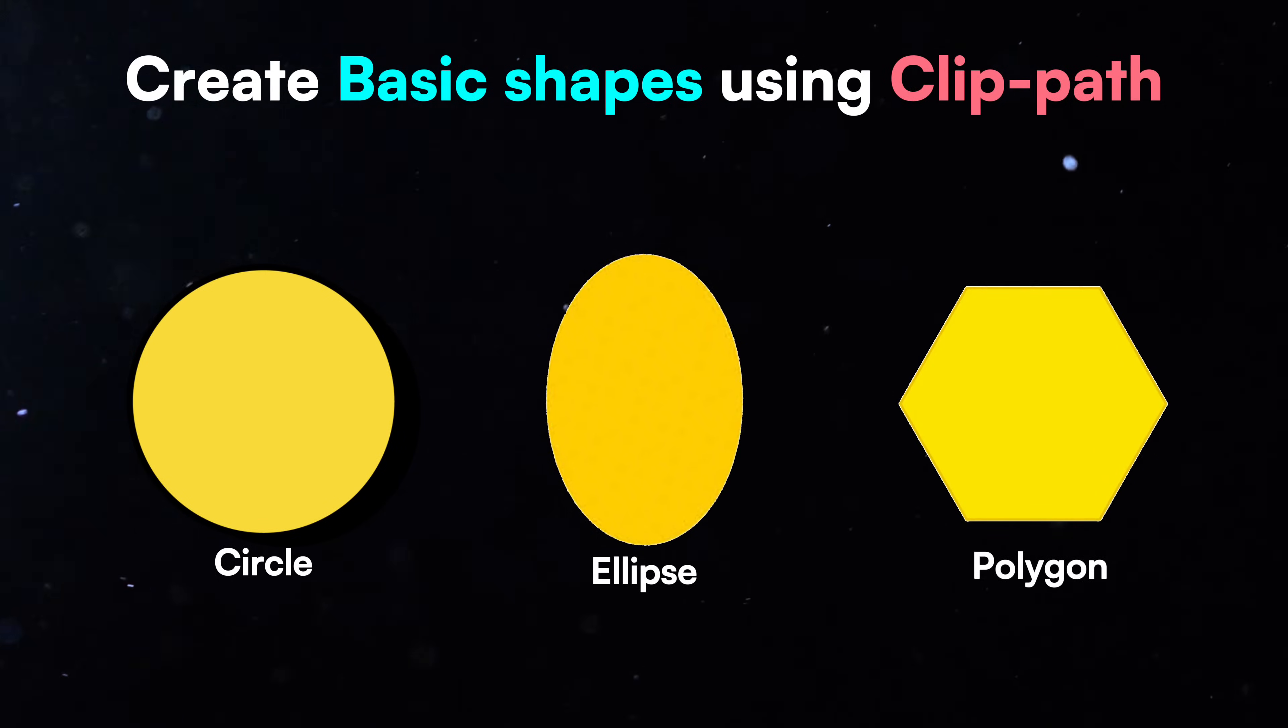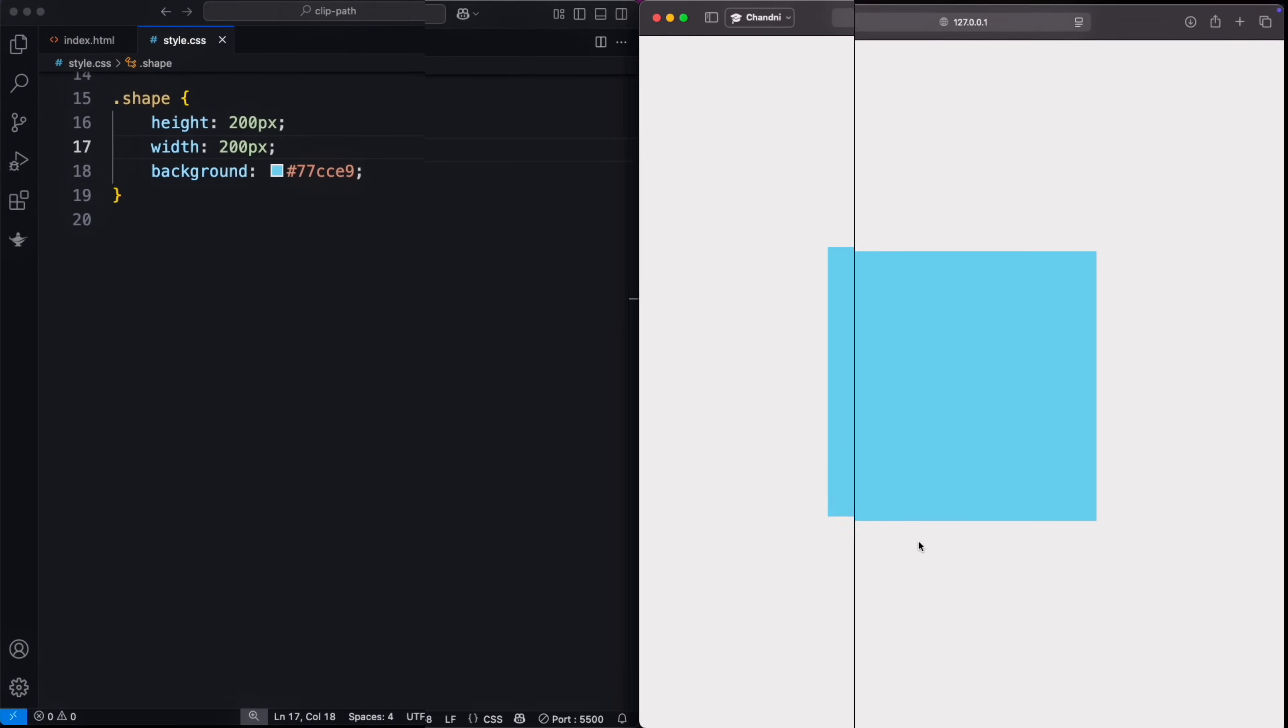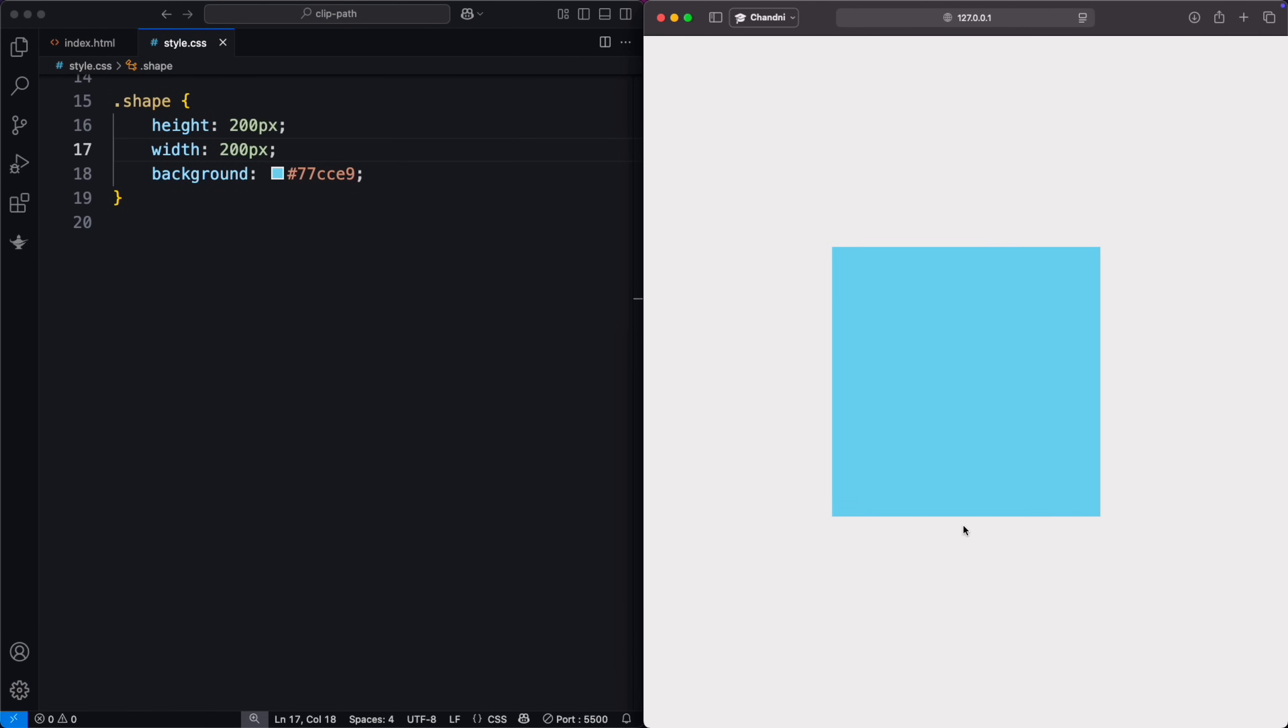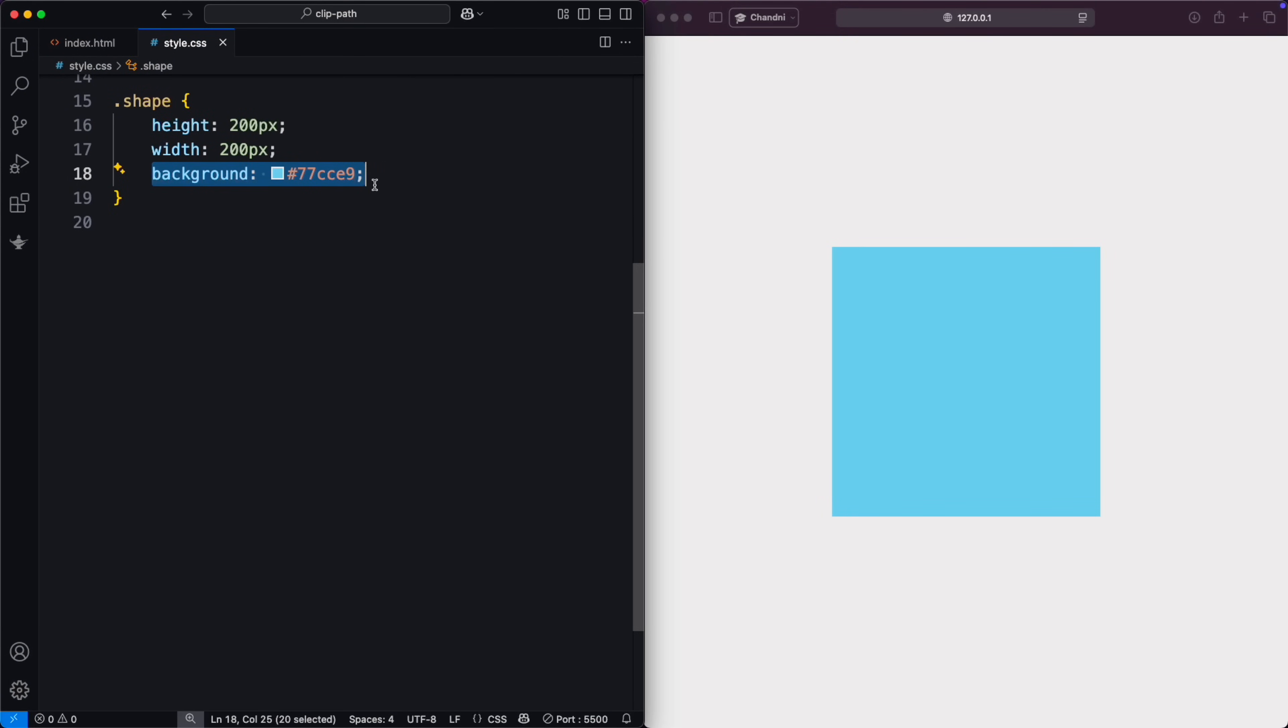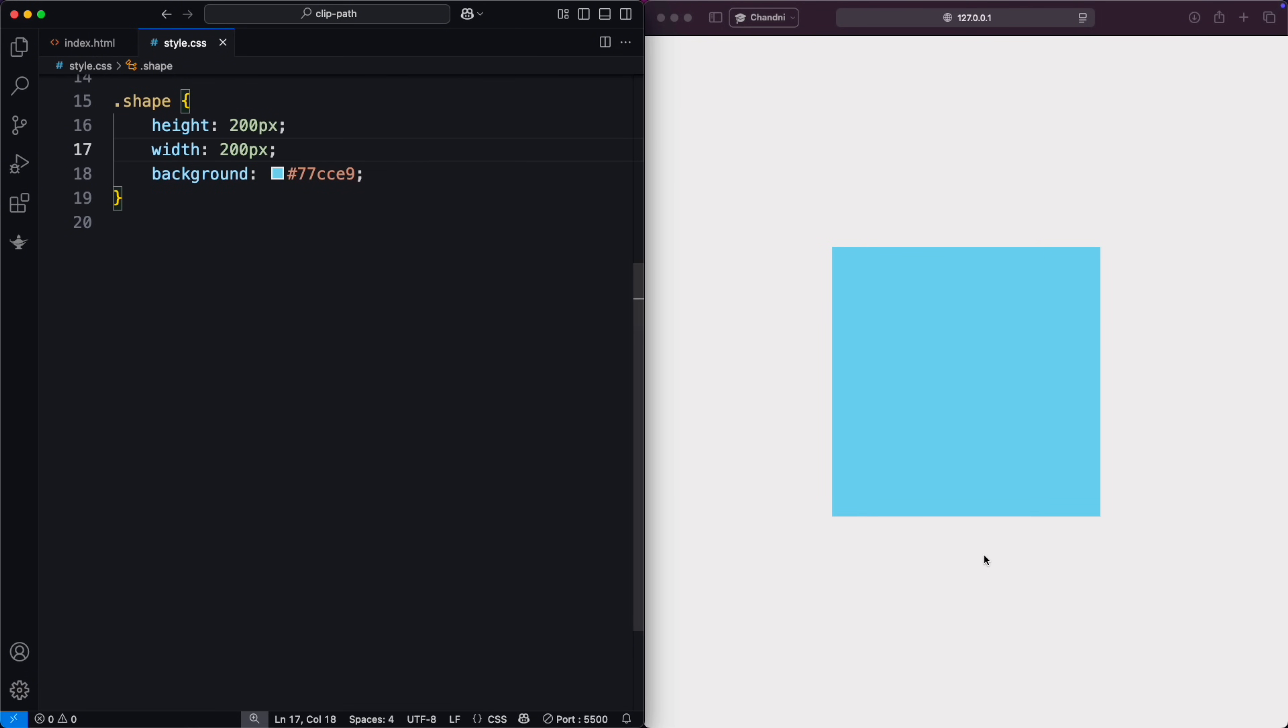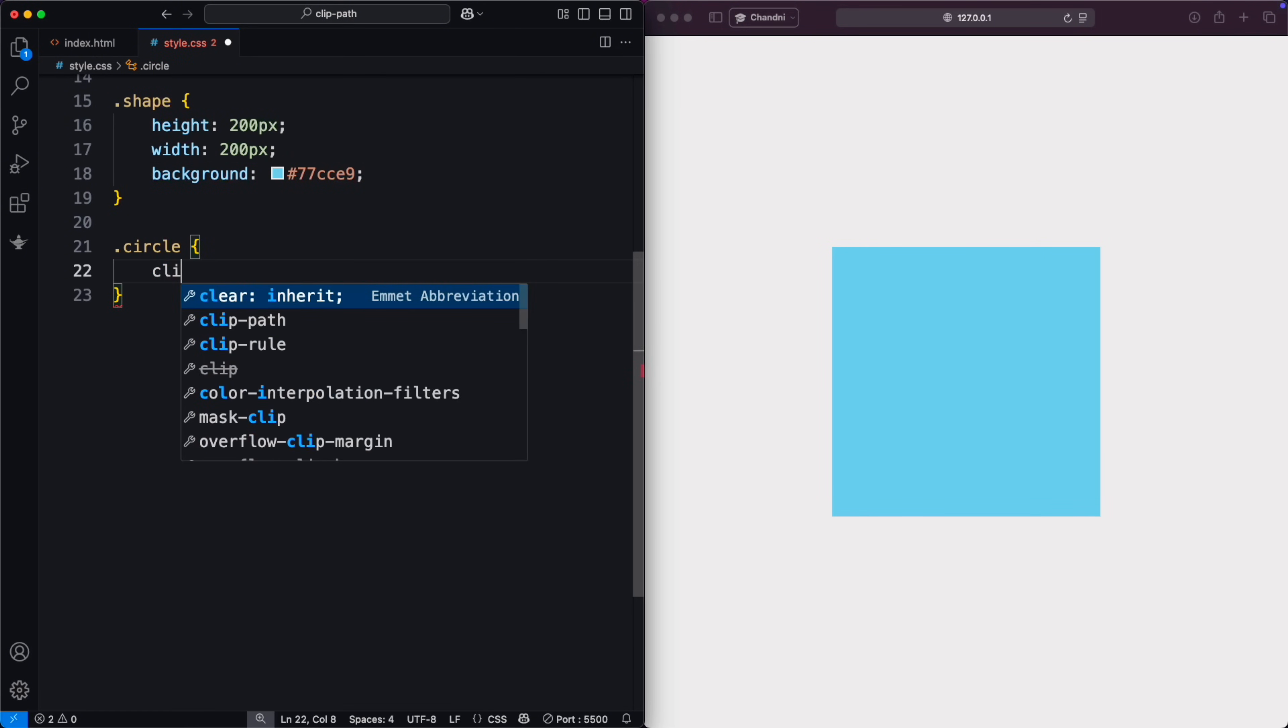First, we'll learn the basic shapes you can create with ClipPath. Let's start with a basic box element with a background and size to 200 pixels by 200 pixels.